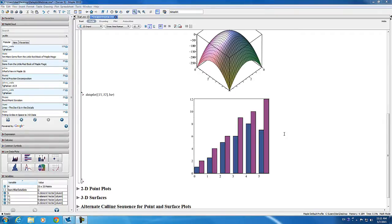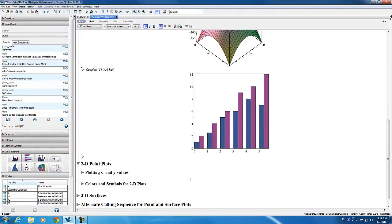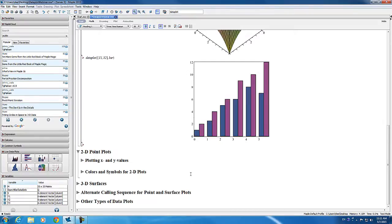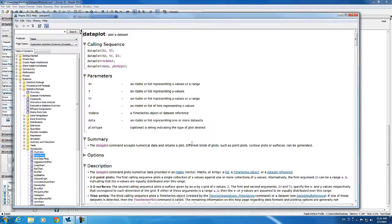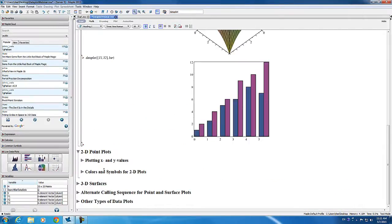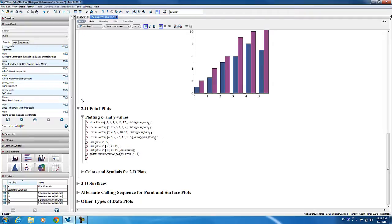Let's now take a closer look at 2D point plots. First, I'm going to go to the data plot help page. As you can see, there are four different calling sequences for this command. The very first one is the one that we'll cover in this section. I'm just going to redefine the vectors x, y1, y2, and y3 that I had defined earlier.